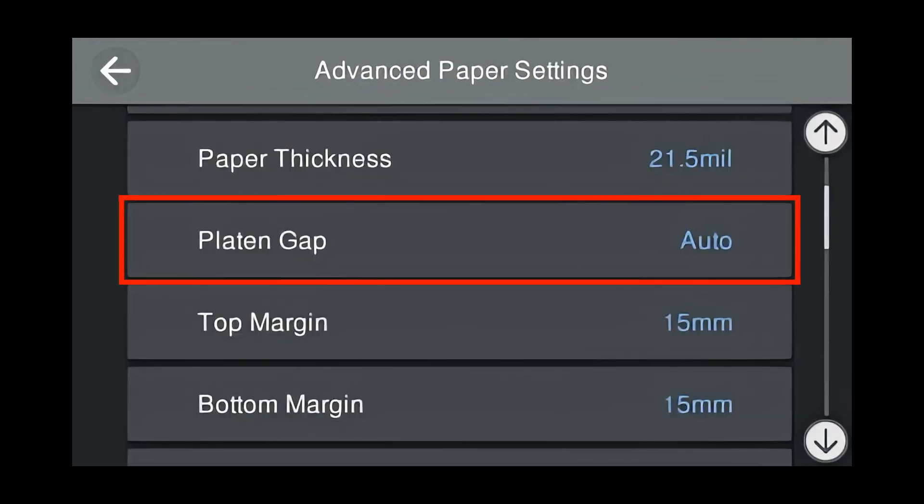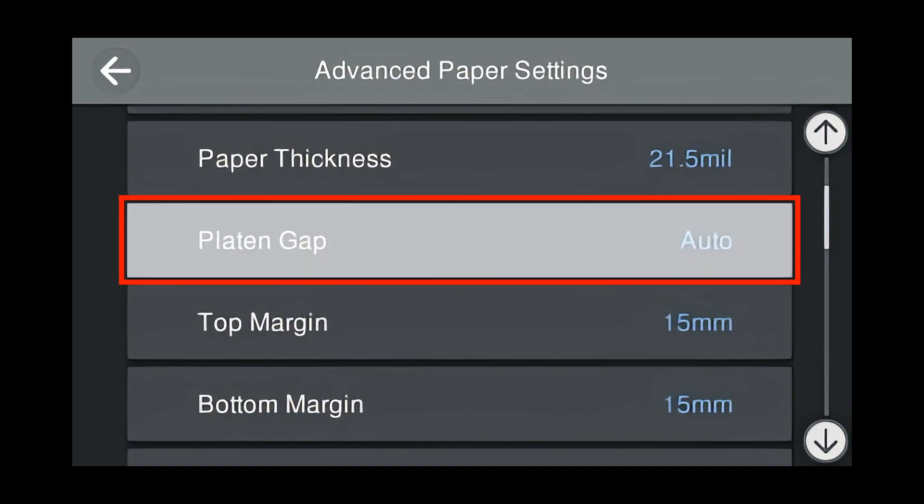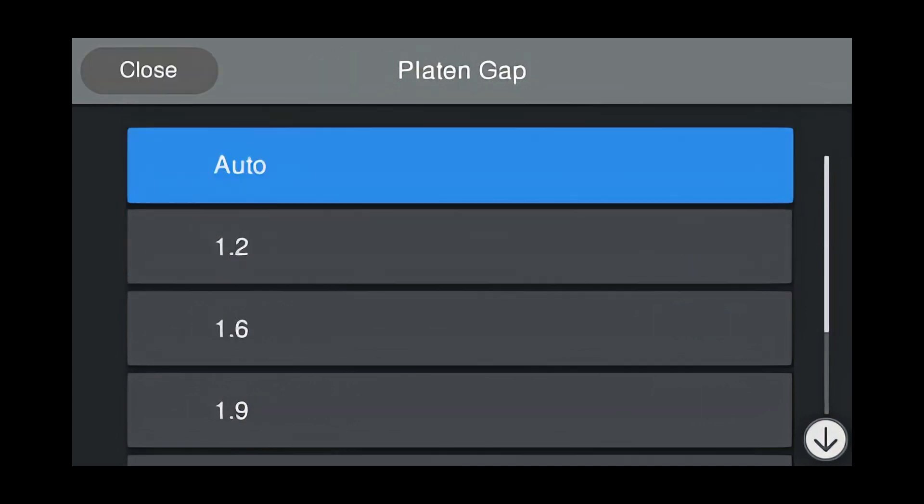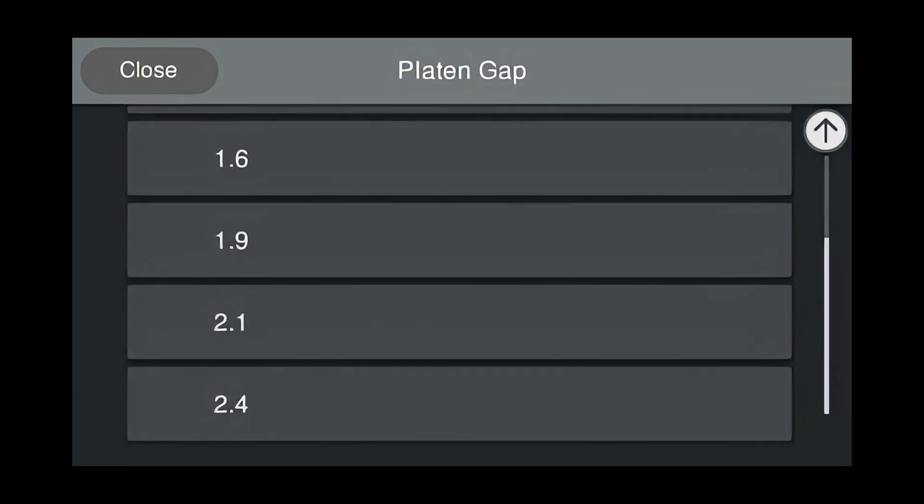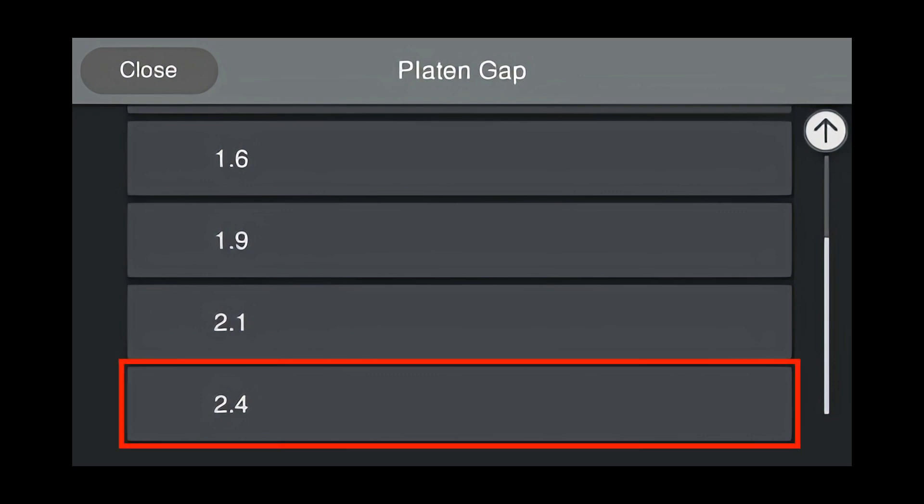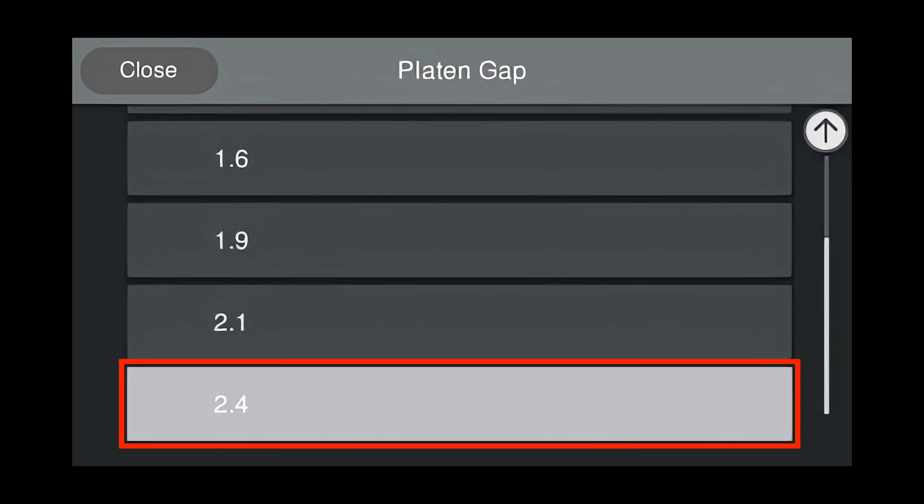The Platen Gap for Velvet Fine Art is set to Auto. But we're going to change it because this is a thick fine art paper. Press Platen Gap. Scroll to see the complete list of Platen Gap settings. Because this is a thick fine art paper that's thicker than 0.35 millimeter, we're going to select 2.4 as the Platen Gap. Press 2.4.